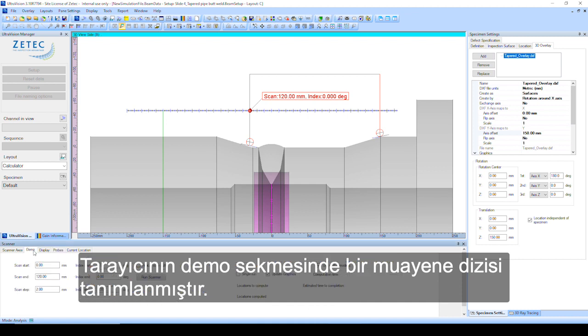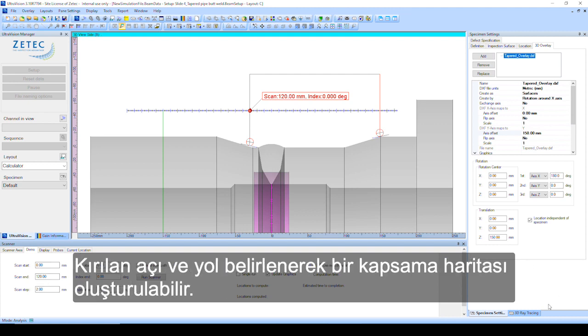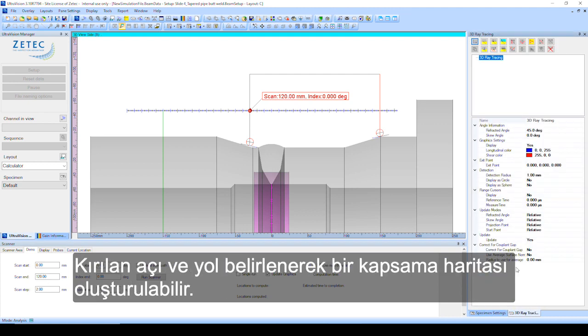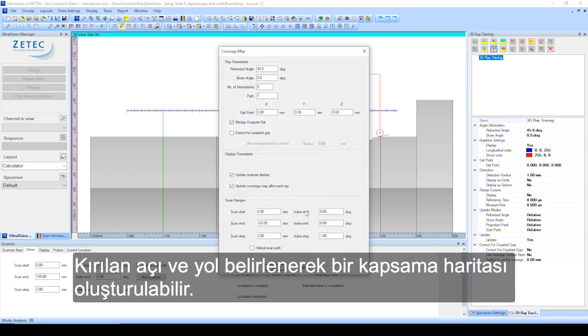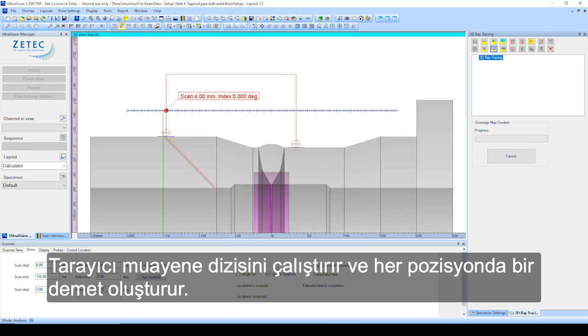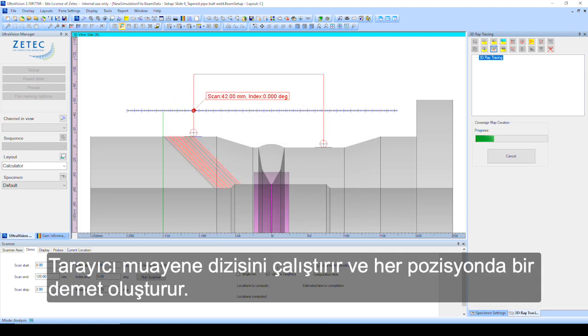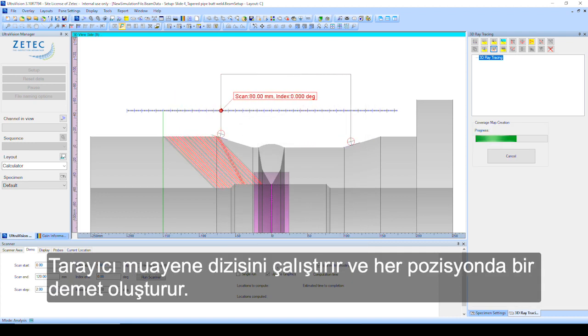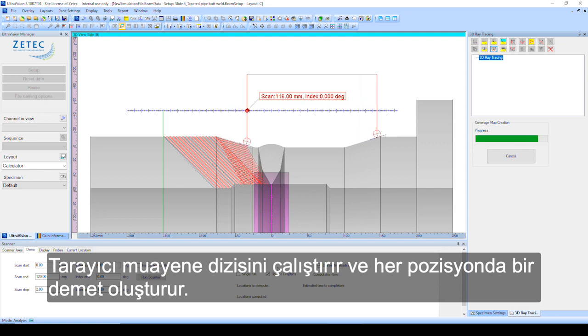An inspection sequence is defined in the demo tab of the scanner. A coverage map can be created by specifying the refracted angle and path. The scanner runs the inspection sequence and creates a ray at each position.